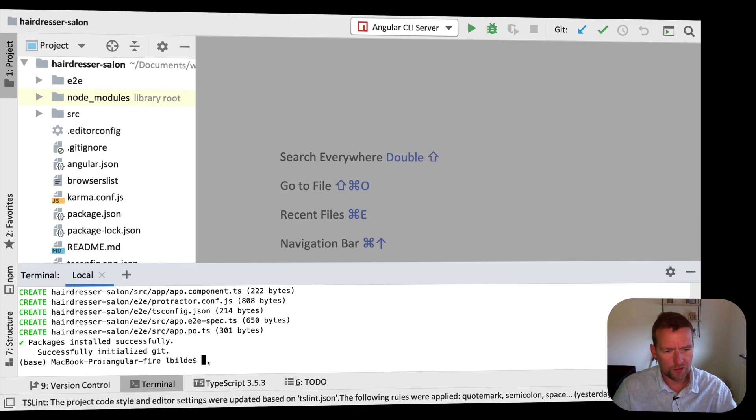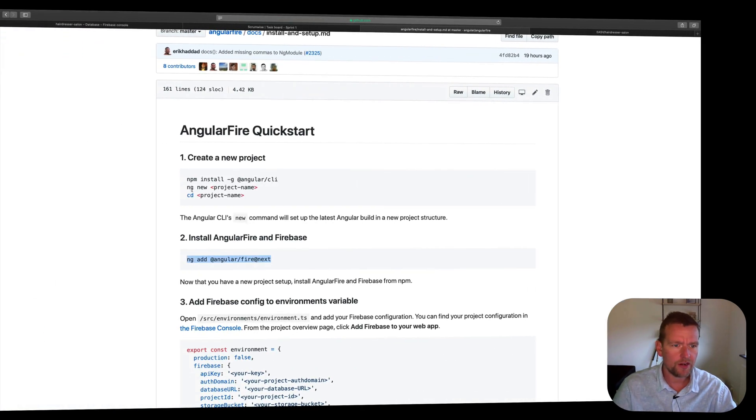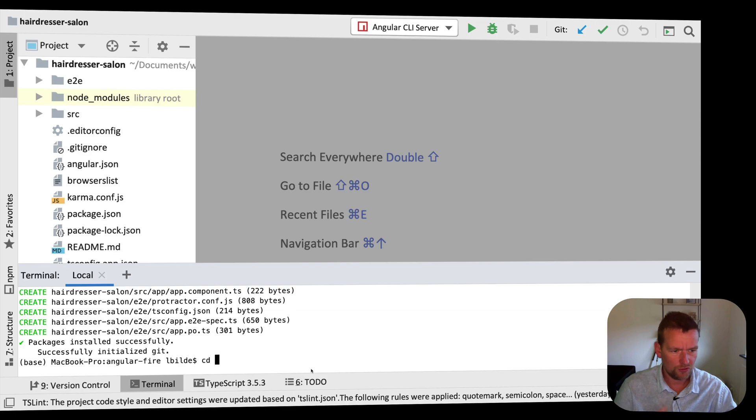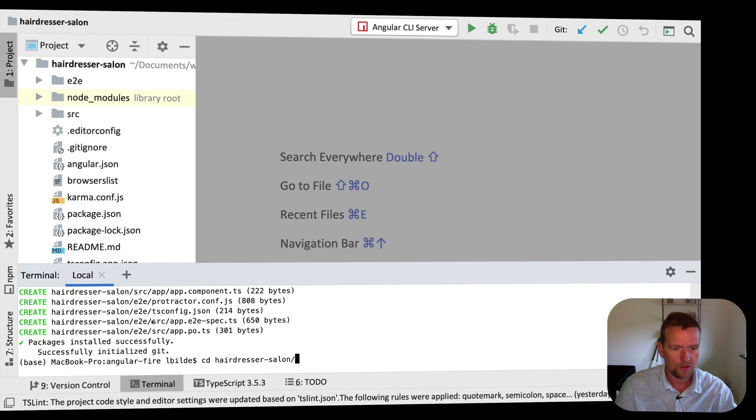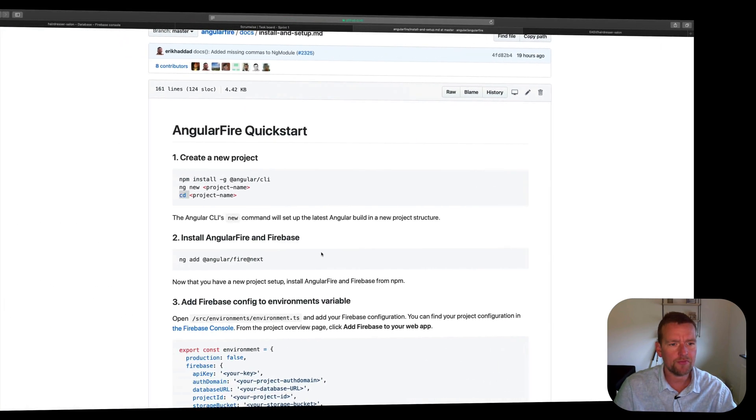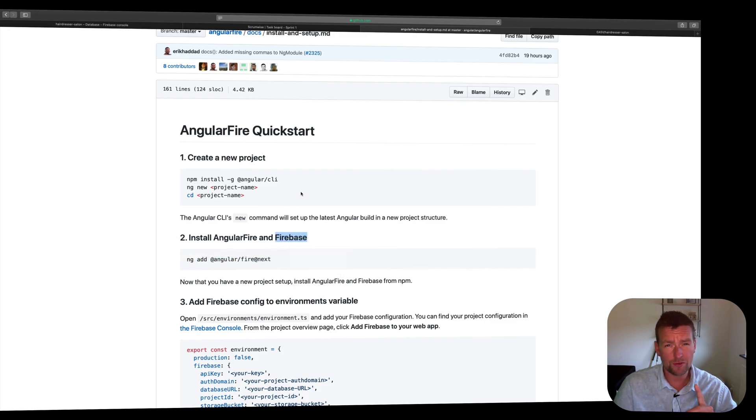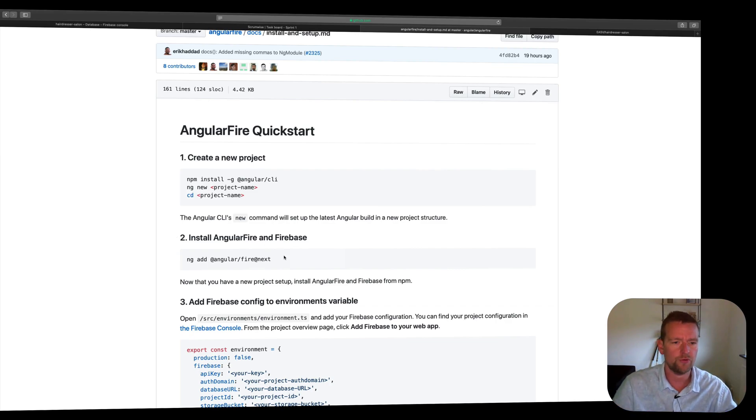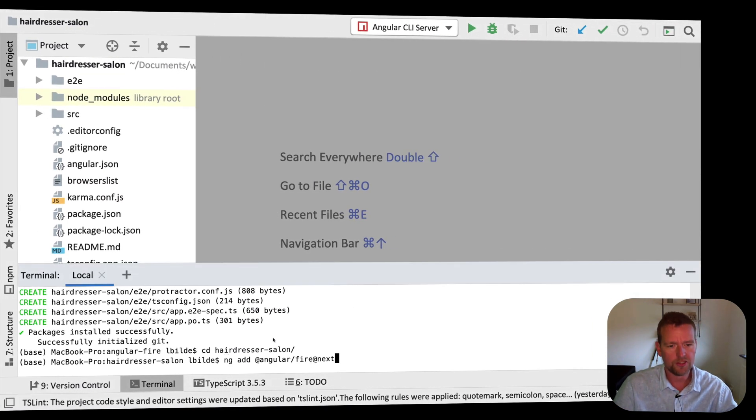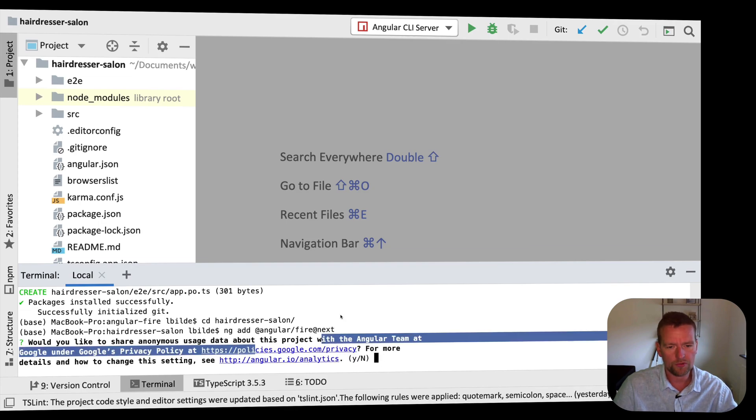So the final thing I want to do is I want to run the command right here. I want to go into my project by writing cd to go to the directory and I called it hairdresser salon. Notice it created that directory for me right here. So I'll go to that project and inside that project, I should run this command to install not only Firebase, which is the JavaScript library, but also Angular Fire, which wraps that JavaScript library in TypeScript so we can use that later on. Let's just add this ng add @angular, whoops, @angular/fire next.